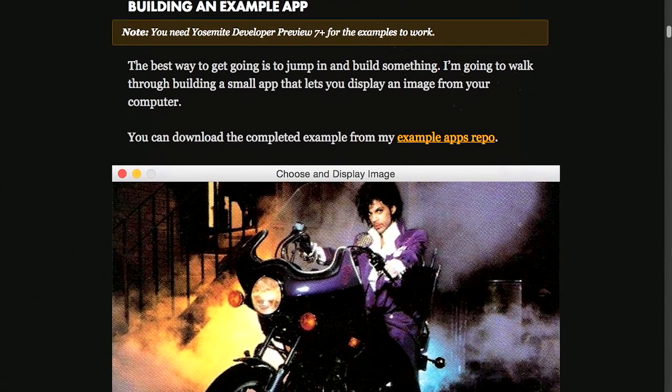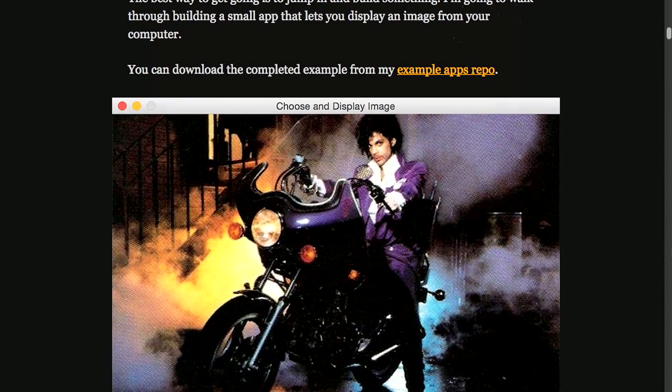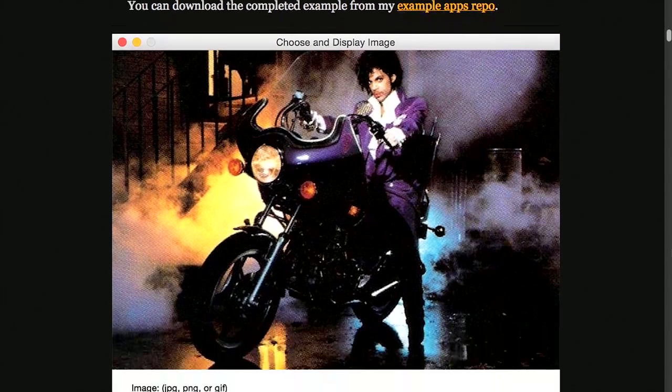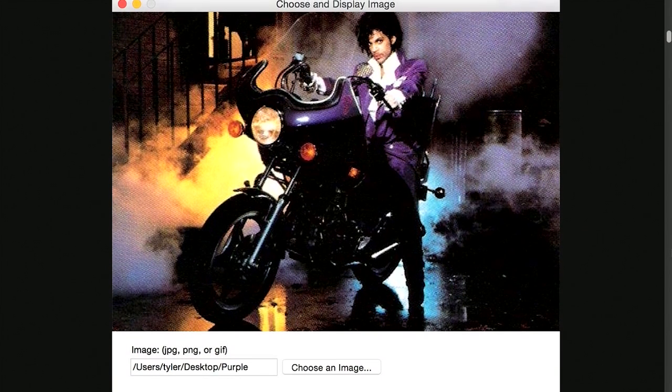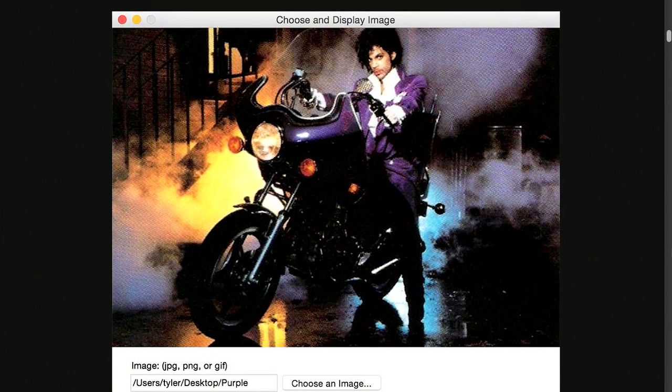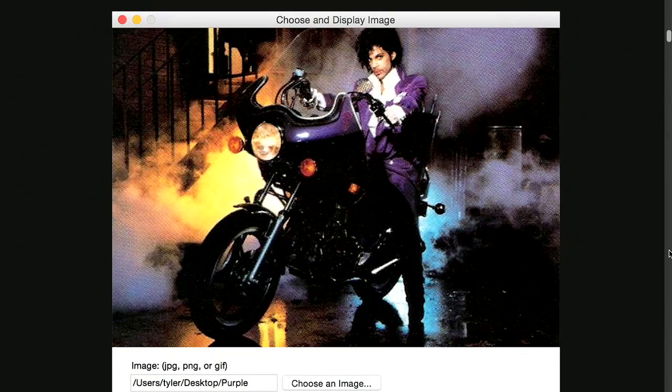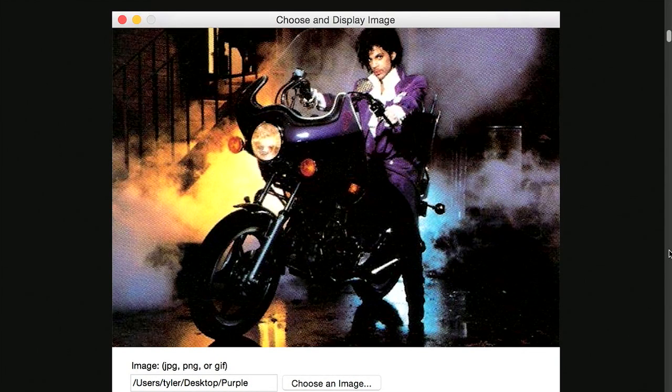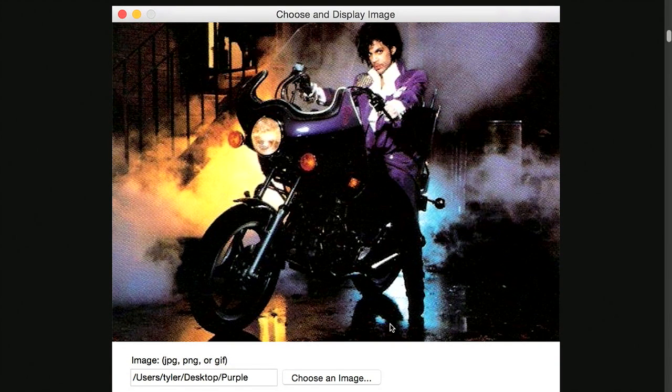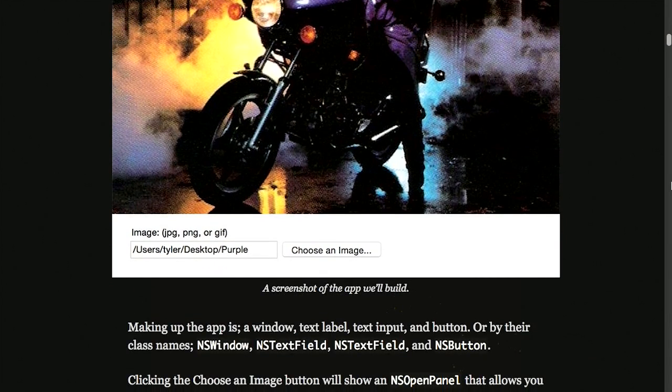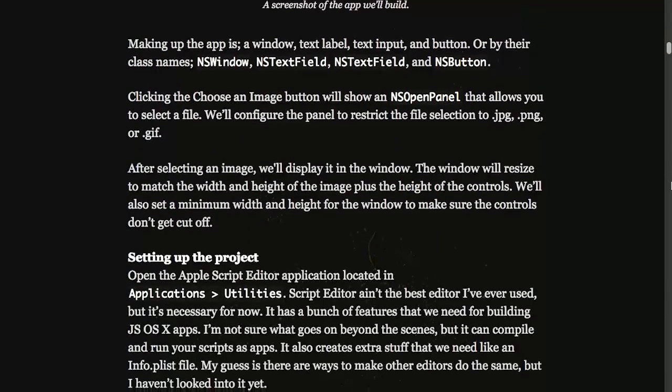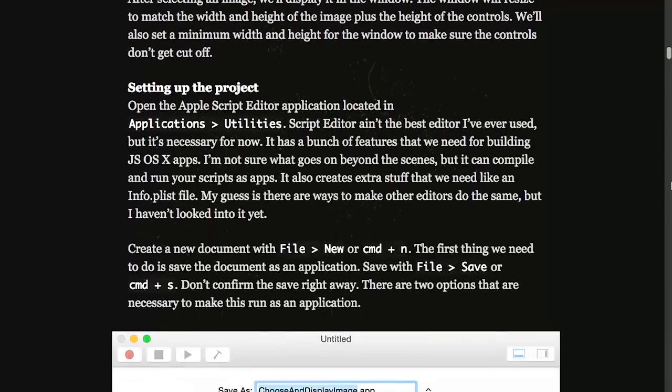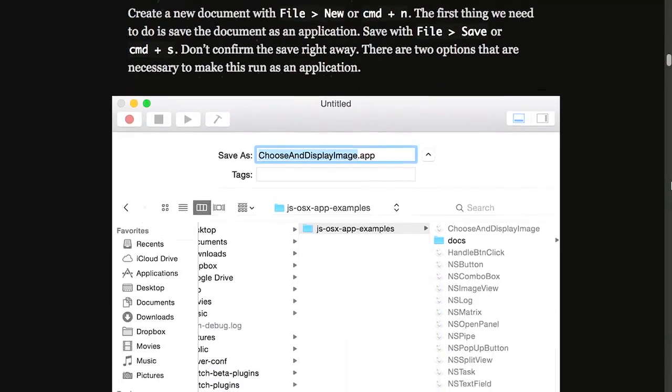There is a whole example application that he goes through and creates using JavaScript. This is just a very simple and very nice-looking image selector and displayer. He just grabs an image and then displays it right there inside of this native OS 10 application. And this is done entirely in JavaScript.